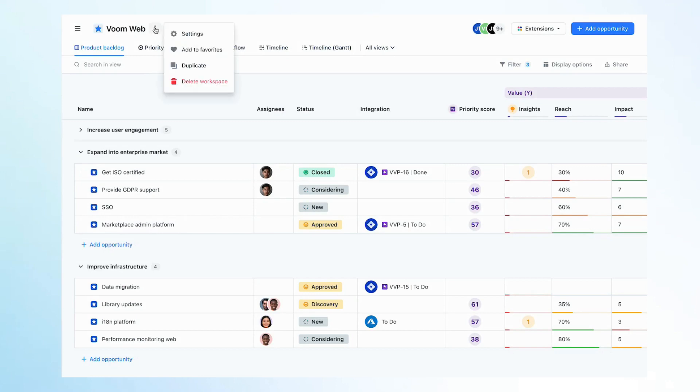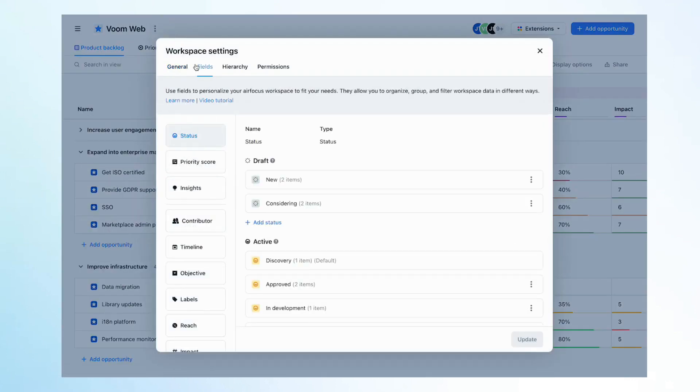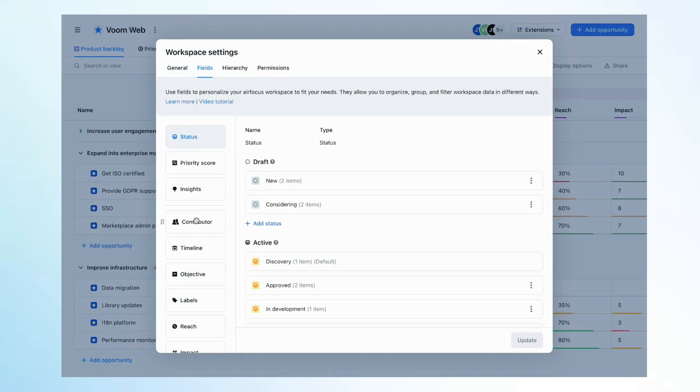To manage your fields and create new ones, navigate to the Fields tab in your workspace settings. From there, you can customize existing fields and change their sort order.